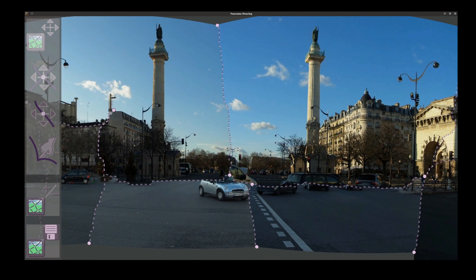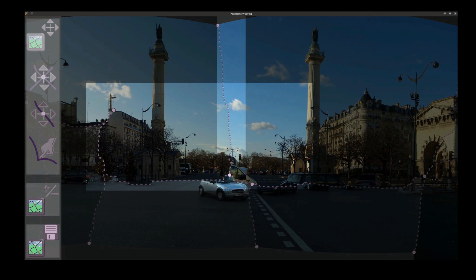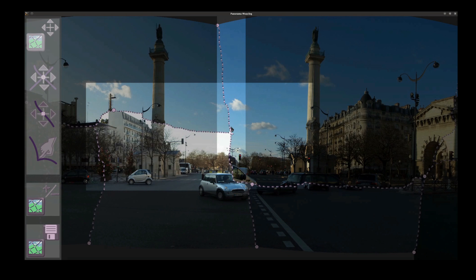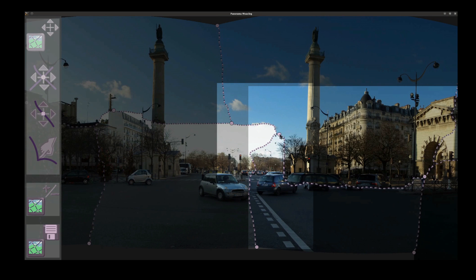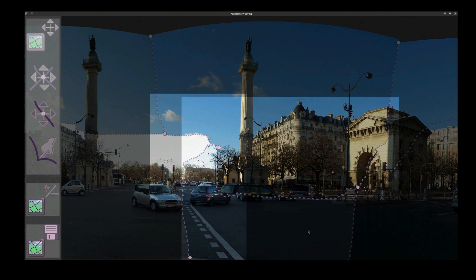Panorama Weaving provides a fast and parallel procedure for computing optimal boundaries for structured and unstructured panoramas, as well as the first interactive technique to enable the exploration of the seam solution space.